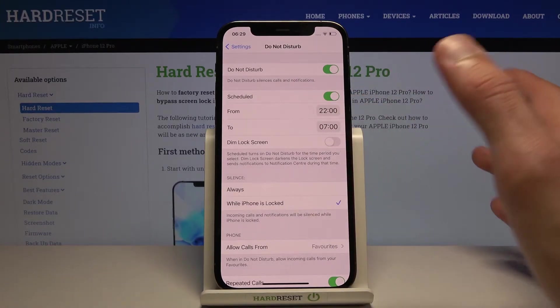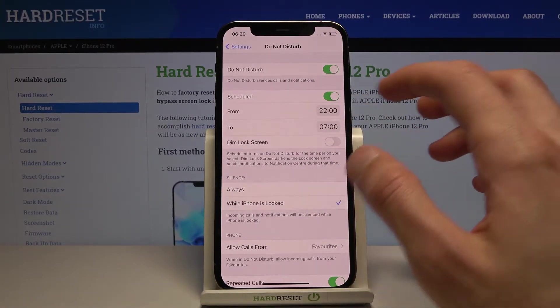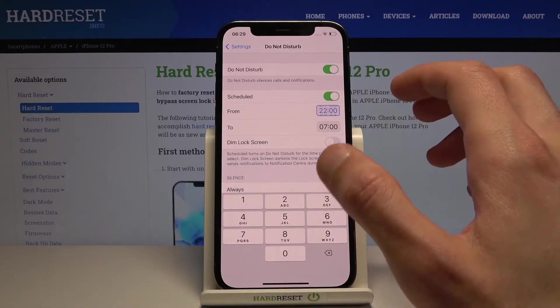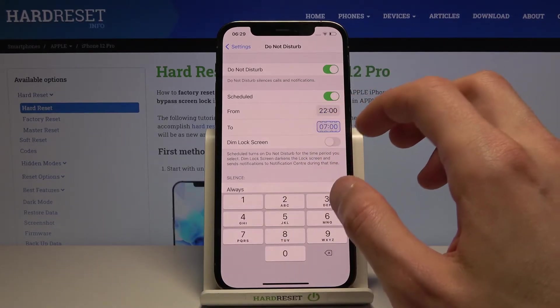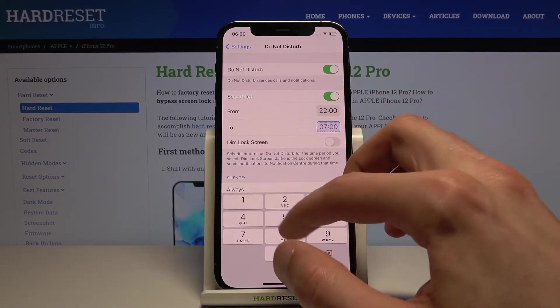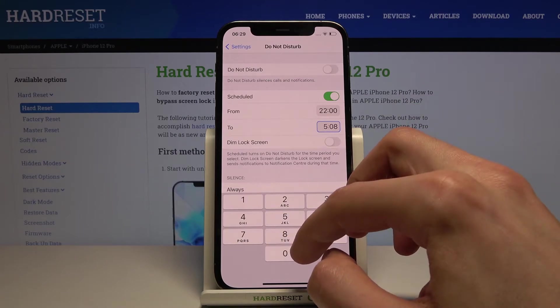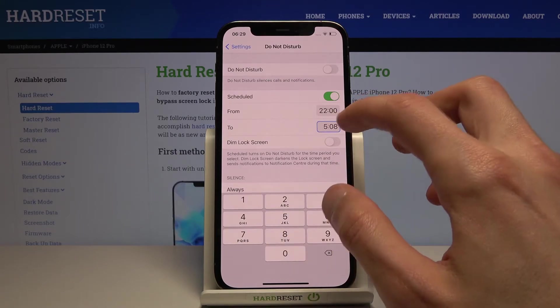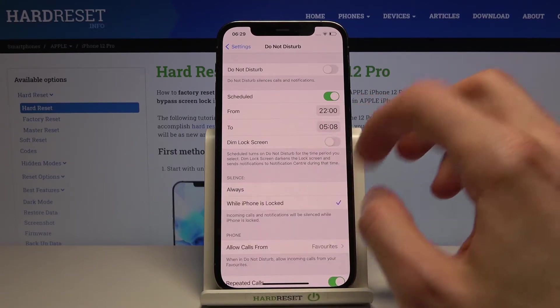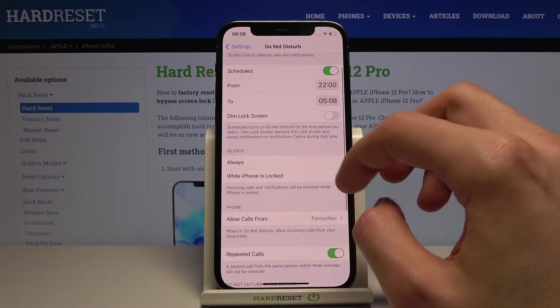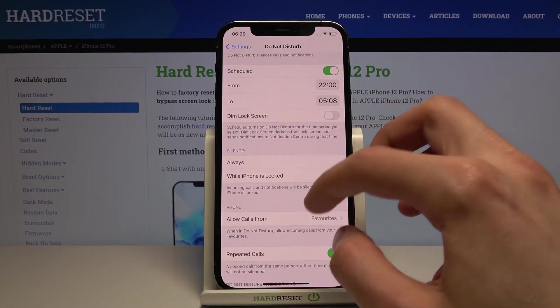You can change the time on it by tapping on it and adjusting it — just like so. Then we have the Silence option.